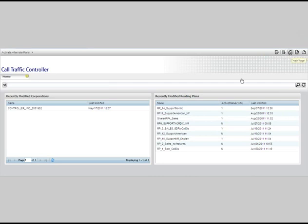When Dorothy lost her way, she had to click her ruby slippers three times to return home. You can do it just by clicking the main page icon once. Any time you want to return to the home page, simply click on the main page icon.